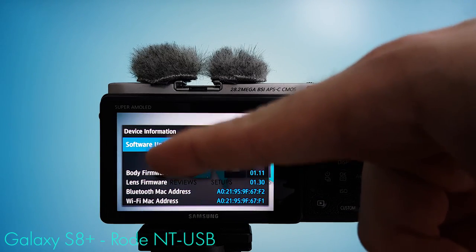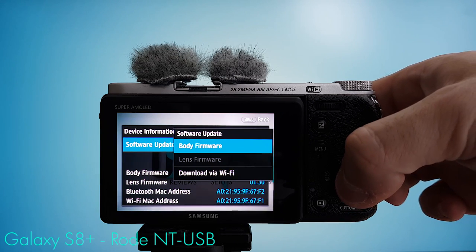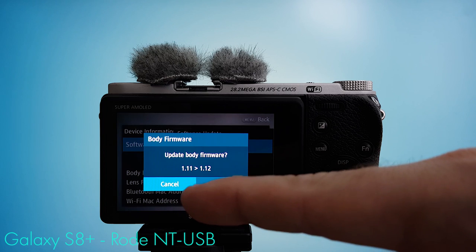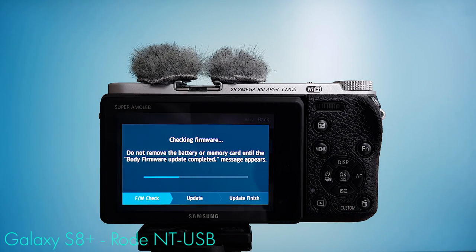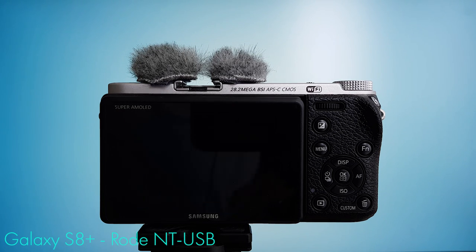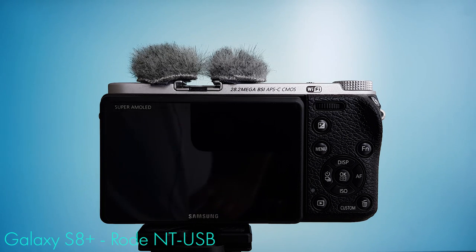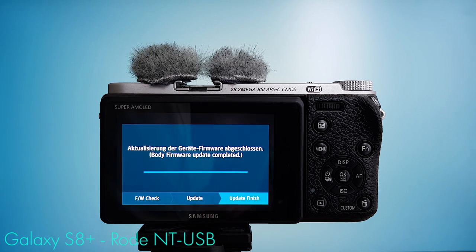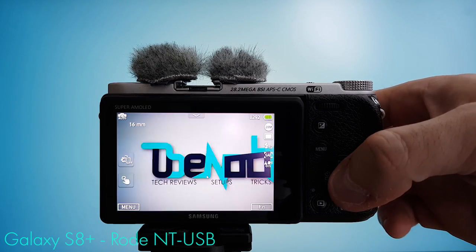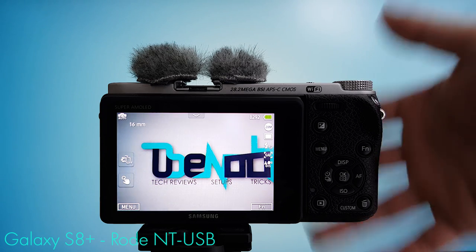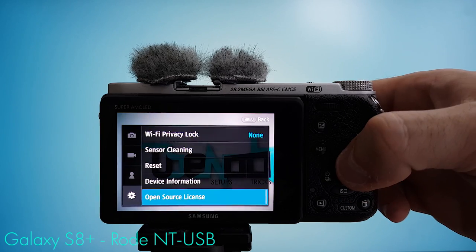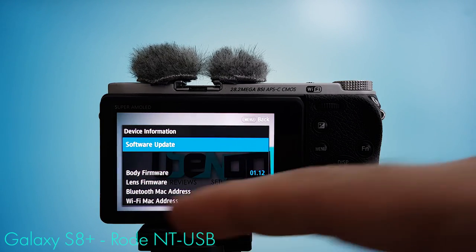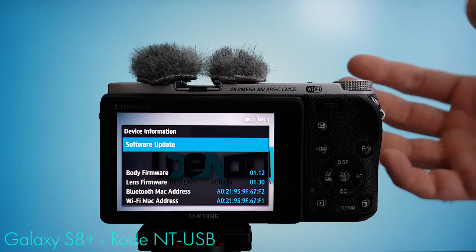And now you can select Software Update. Do so. Then select Body Firmware. Update Body Firmware 1.11 to 1.12. Click Update. Now, just let the camera do its thing and always follow the on-screen instructions. And once you see this screen, the update process is finished, so you can click OK. If you had customized your camera from within the menu prior to the firmware update, you will have to do this again, including probably the language. To check that everything went the way it should, come to Device Information again and make sure that next to Body Firmware now it reads 01.12.